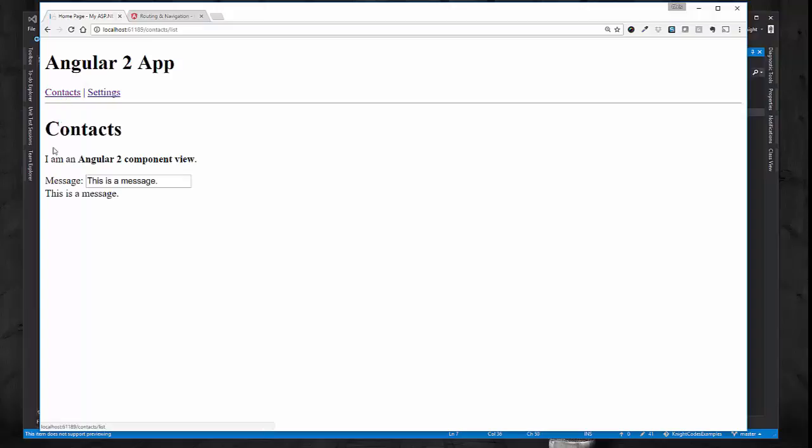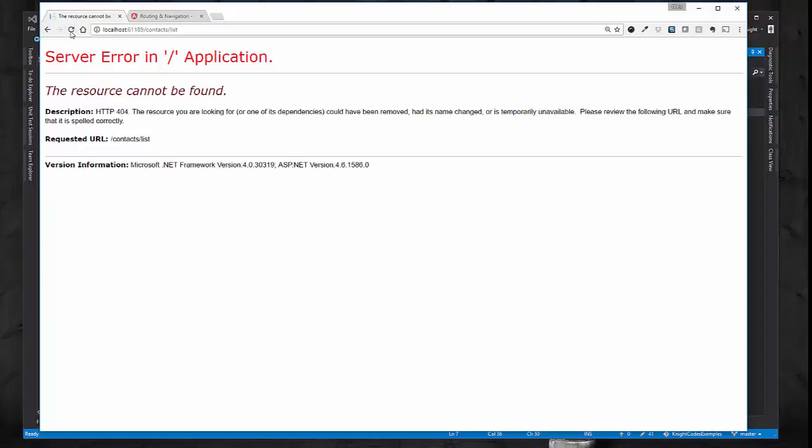So if I go back to contacts, it loaded that Angular component view once more. But now if I refresh this page or reload this page, the URL stayed the same, but we get an error now saying that the resource cannot be found. And the reason for that is the MVC router is basically looking for a contacts controller and a list action method within that contacts controller.